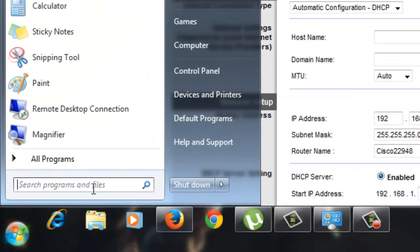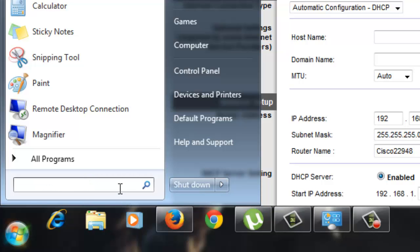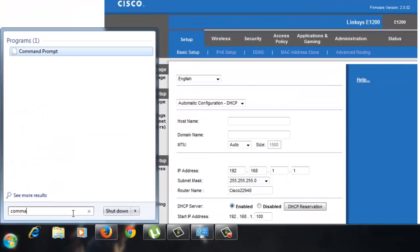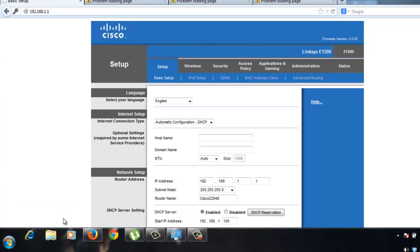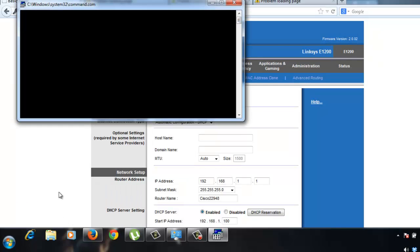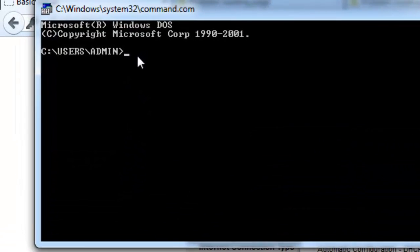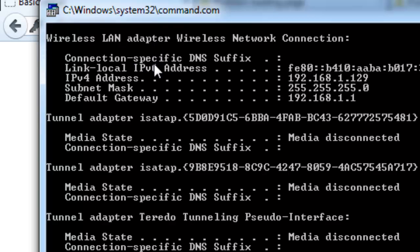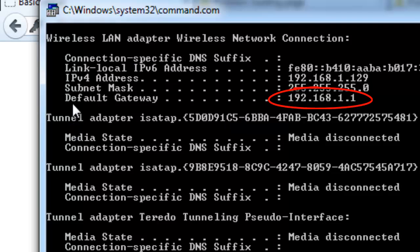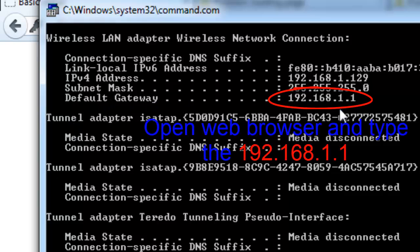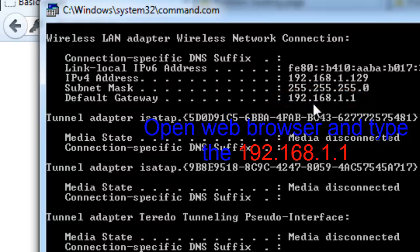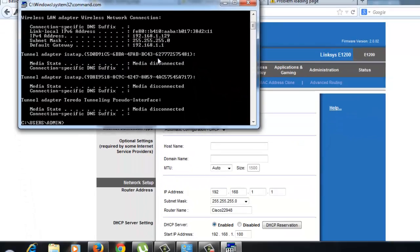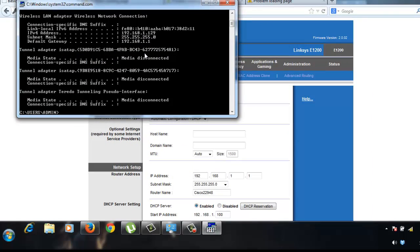you just have to go to the search button and type command. And here, it's an MS-DOS prompt. Just type IP config. So you can see, you could see the default gateway.